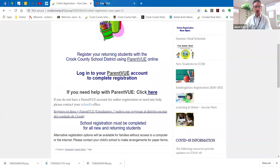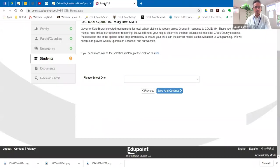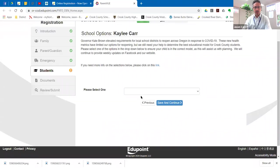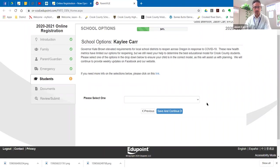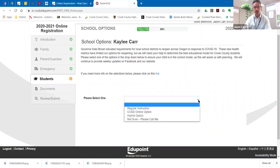So on the ParentView option here, this is my daughter's registration page. And so I'm using this as an example to show you that as you go through the process, this is one of the pages you will get to. And this is going to ask you which educational option that you would prefer for your child during the school year.